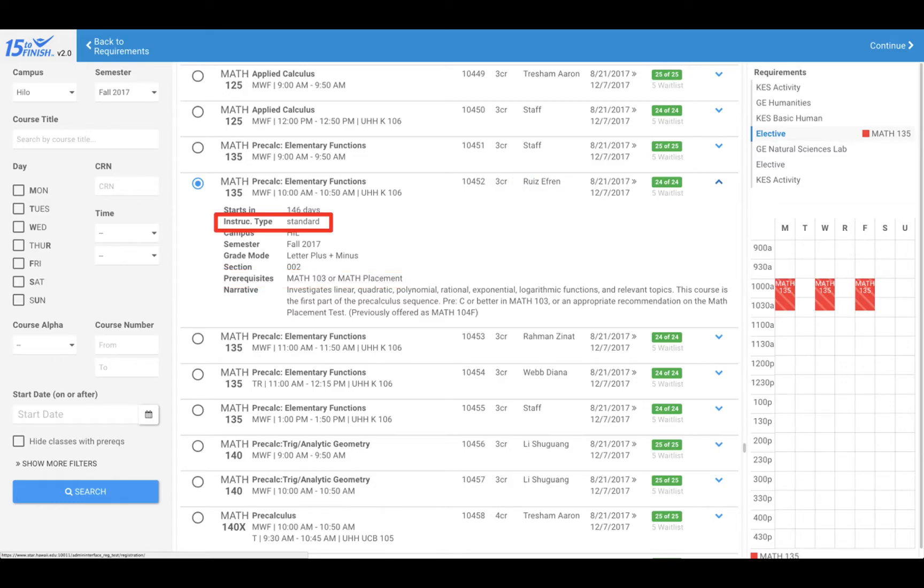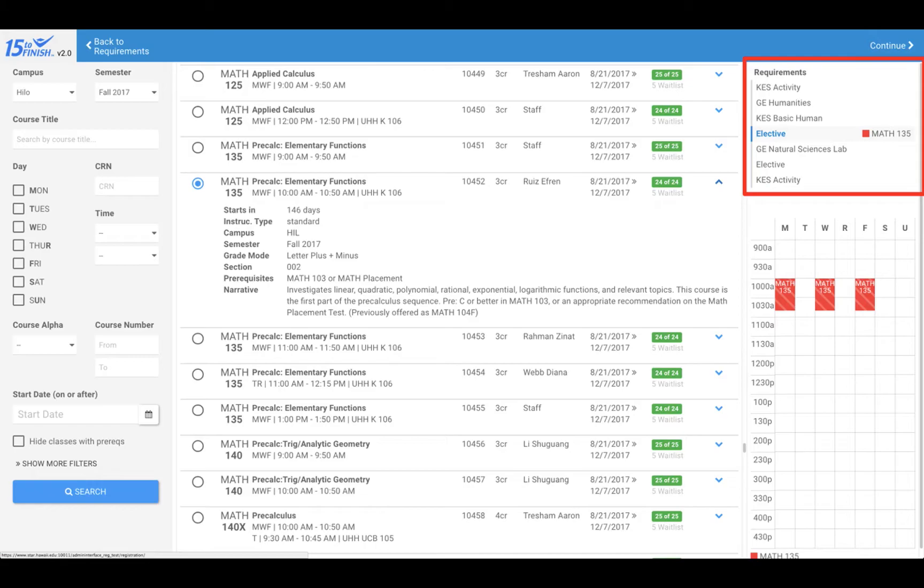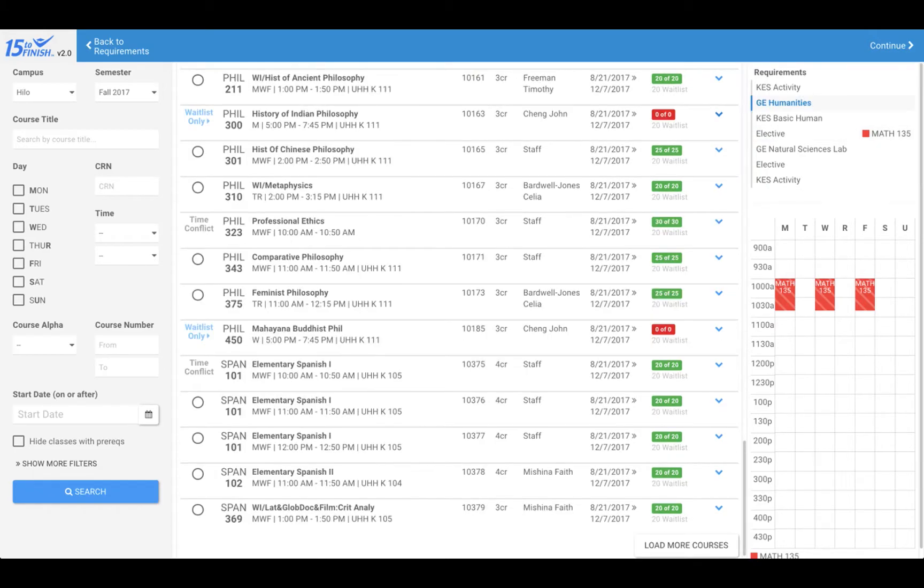To select a course for another requirement, click on a different course in the requirements list in the upper right. A new list of available courses will appear.